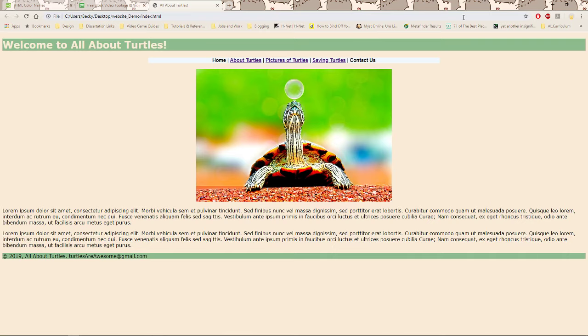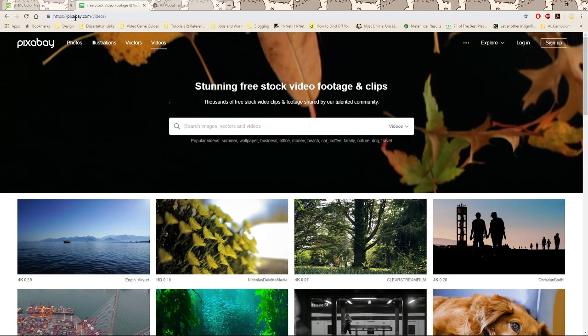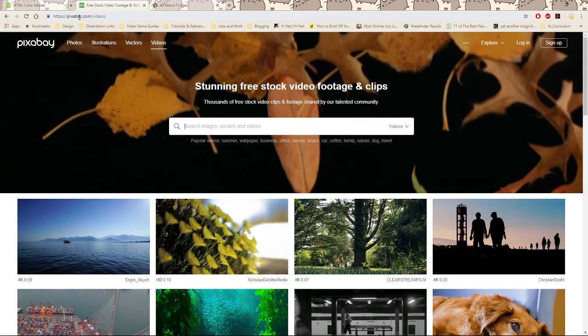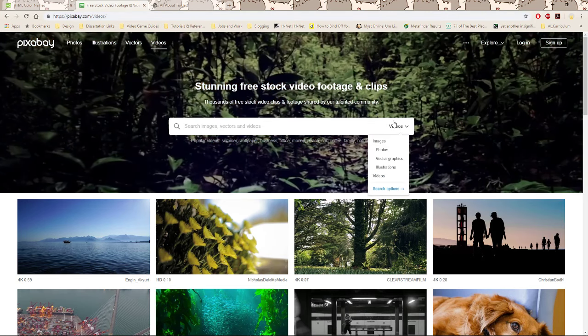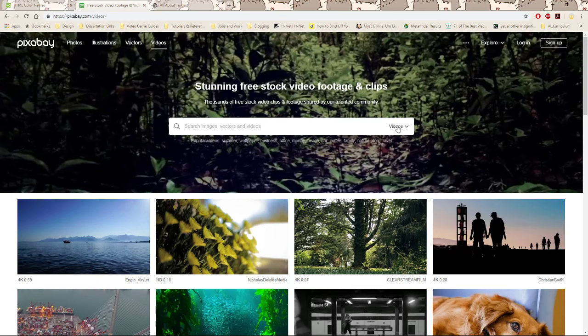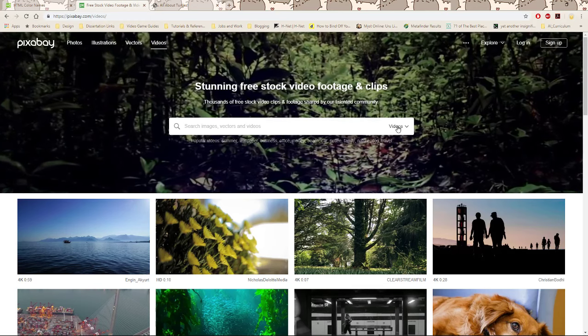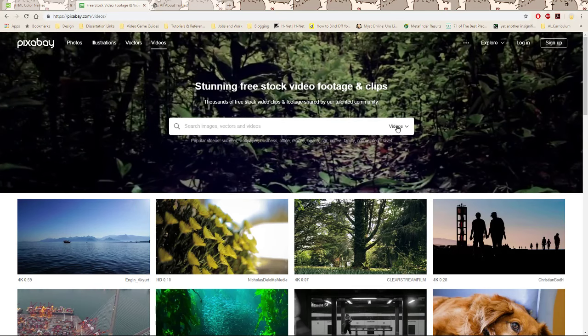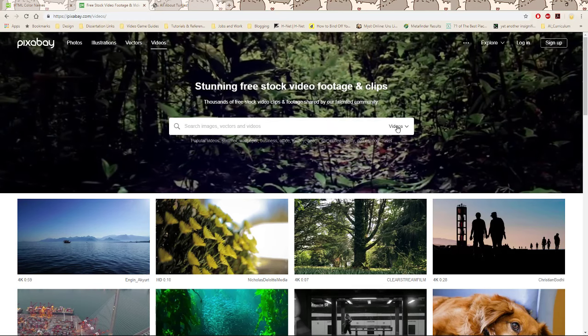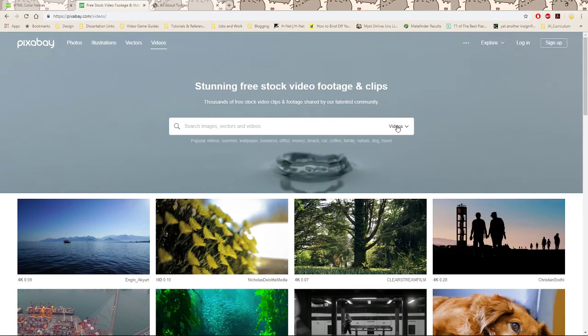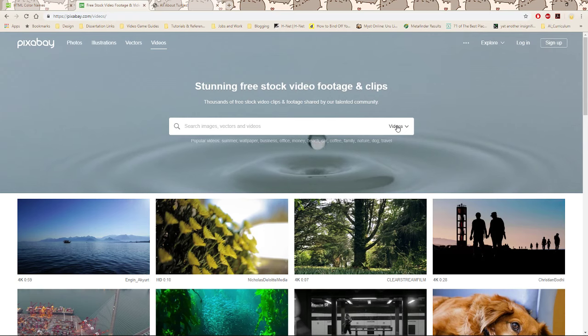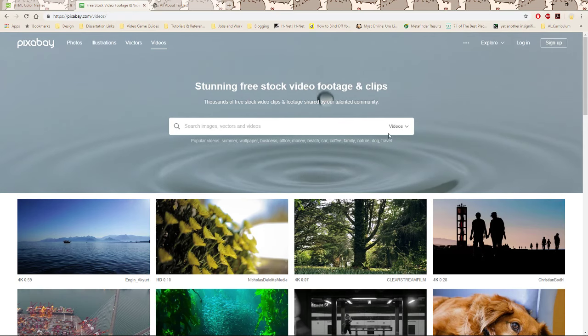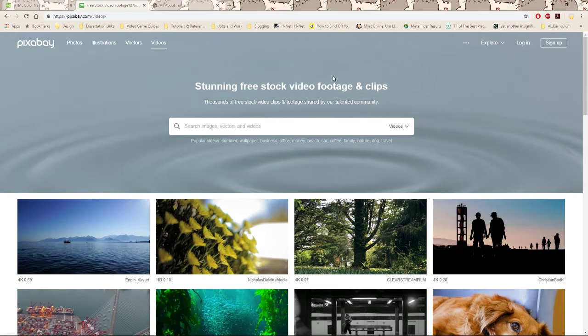I'm going to provide a link in the week 10 folder to a website called Pixabay, P-I-X-A-B-A-Y dot com. This website is almost like a Google for free videos and images and vector graphics. These are creative commons. You don't have to pay anybody to use them, and you don't even have to make an account either.